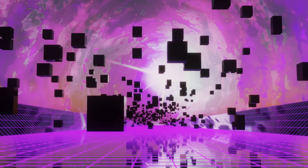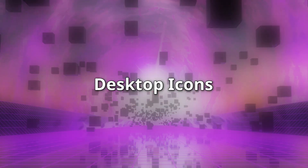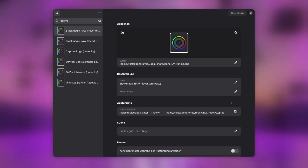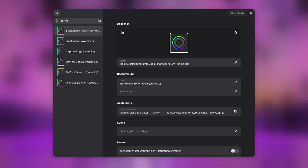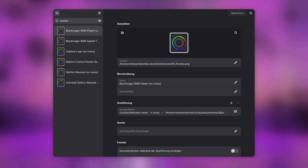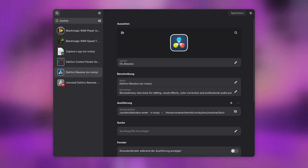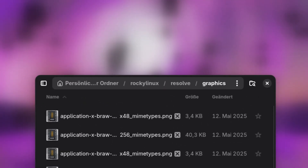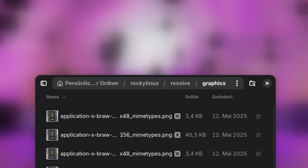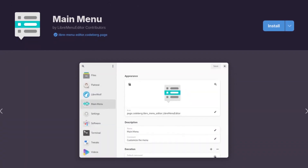While the instructions given should be all you need to get DaVinci Resolve up and running, there might still be some issues — the most common ones I cover now. By exporting the DaVinci Resolve application starter from our DistroBox, it will have created multiple entries which all share the same app icon. To fix this, edit the desktop entries and let them use the correct icons. You can find the original icons in your user's home directory under RockyLinux/resolve/graphics. If your desktop environment lacks a tool to edit desktop entries, such as GNOME, you may install Main Menu from Flathub to edit desktop files.